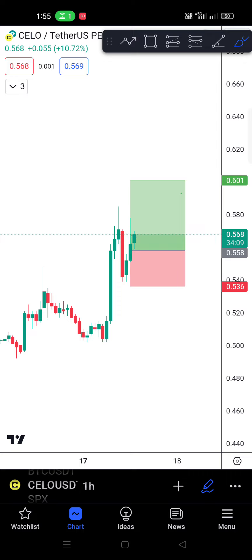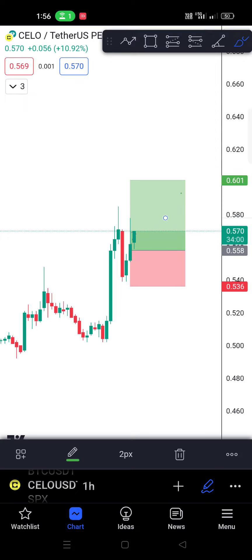We can add the entry price at 0.558, and then the stop price is 0.536, with a take profit at 0.61. We can also add the percentage of the profit target.